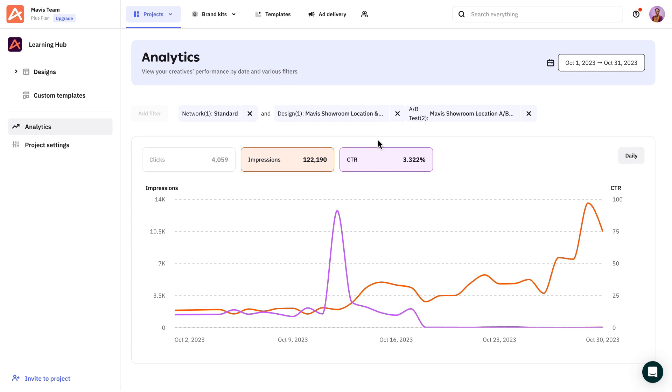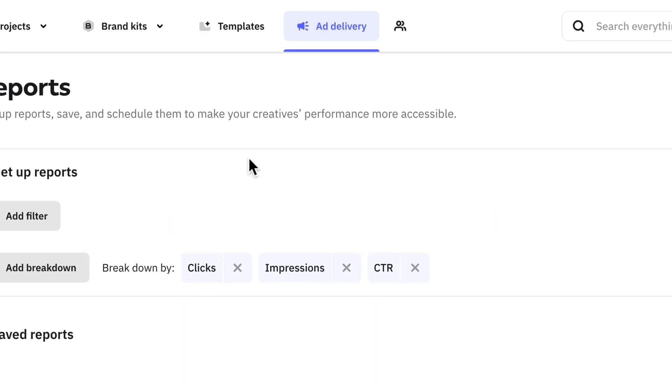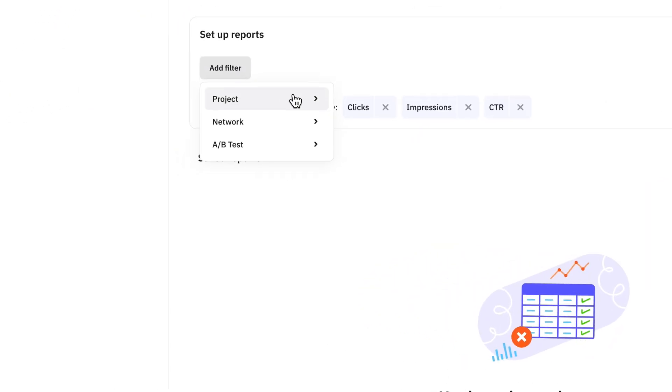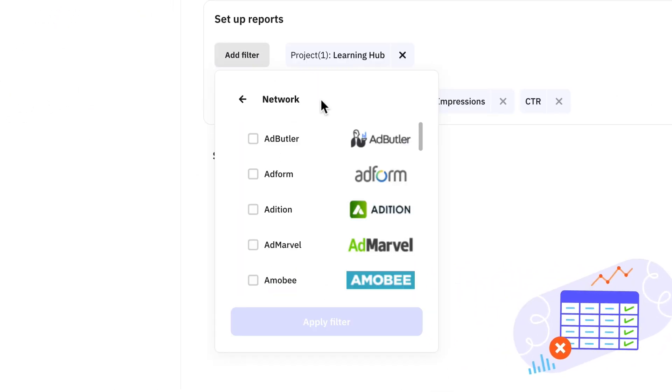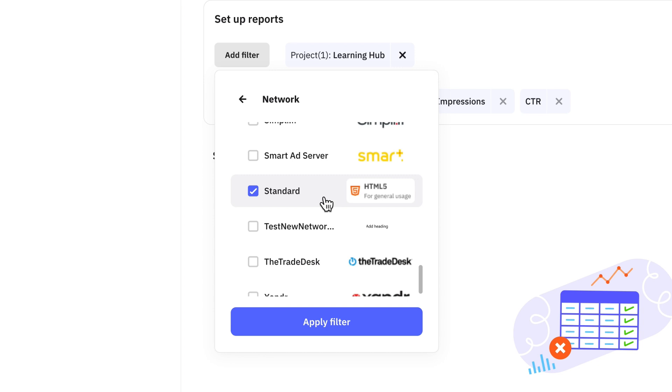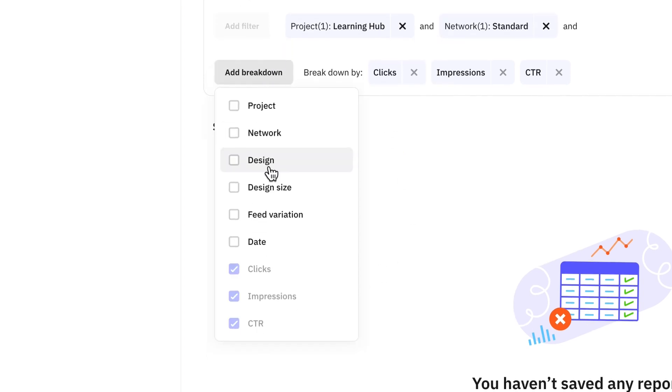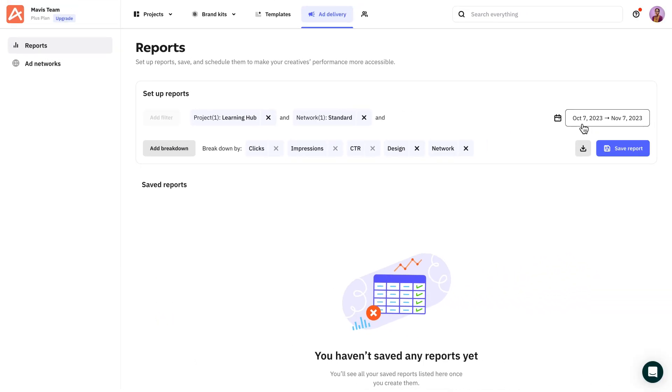This brings us to the report section, which can be found under ad delivery. Using the filters, you can narrow down the most relevant data you need. You can add breakdowns to projects, and of course, you can do all this for any given timeframe.